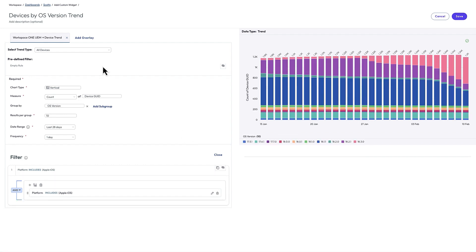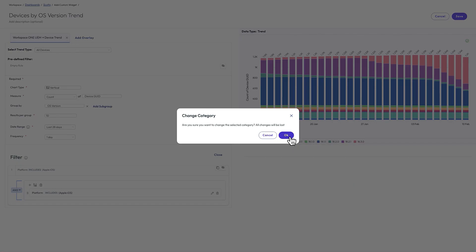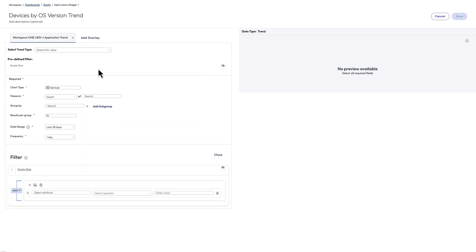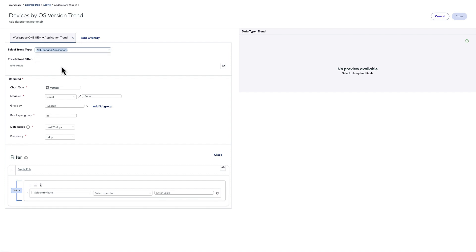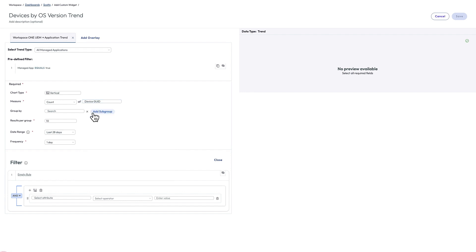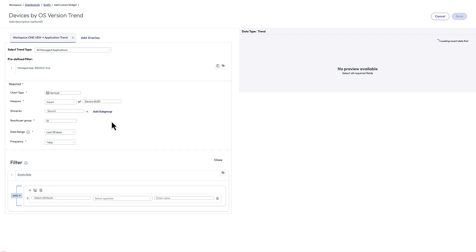Let me do an example for applications now. So I come back here, Workspace ONE UEM, and let's do an app trend. I'm going to do all managed apps. And let's choose device GUID always for this type of aggregation. Last 28 days over a day. It should give me a bunch of data, but I want to filter on one specific app.